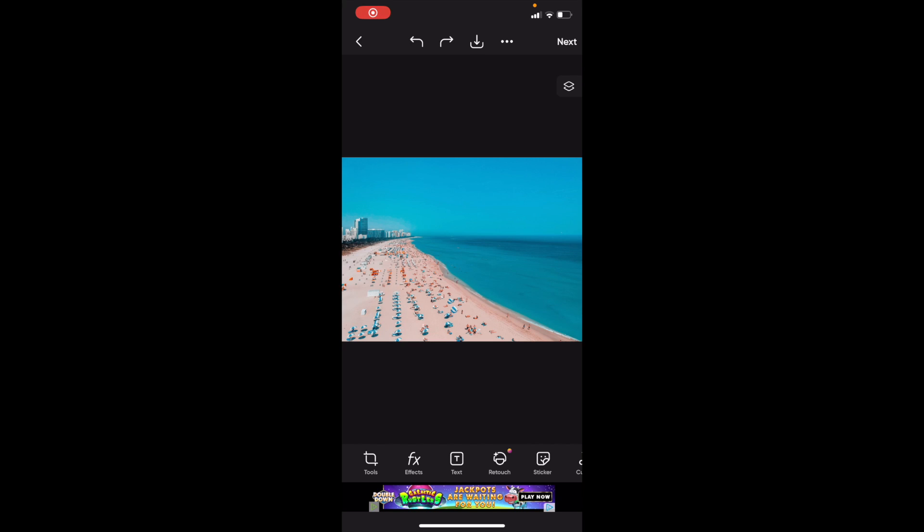So in this PicsArt tutorial video, I'm going to be showing you guys how to change the opacity of text here on PicsArt. Once you have PicsArt open up on your device, you have to add some text to your document.